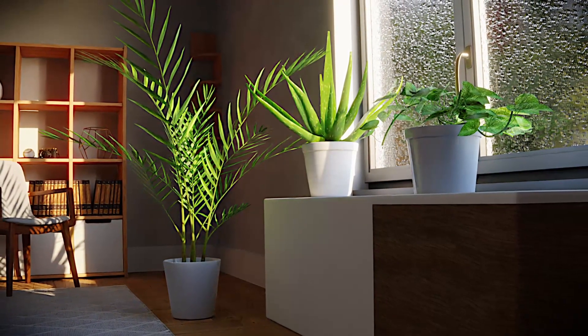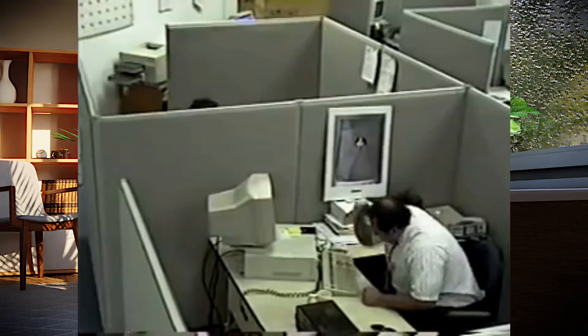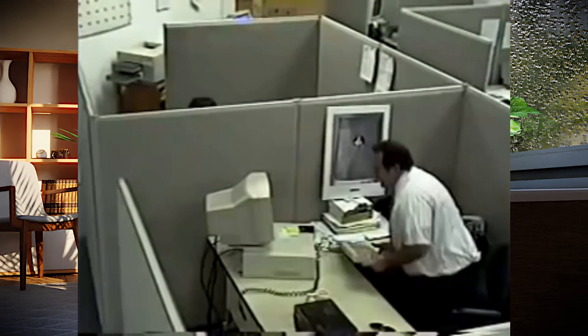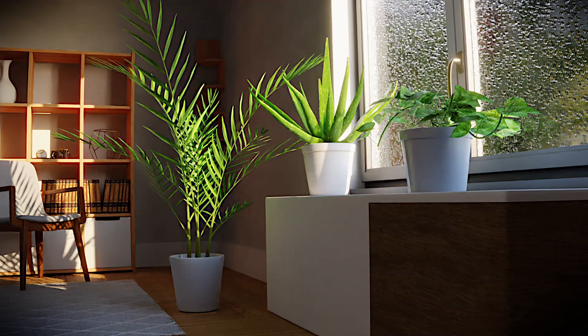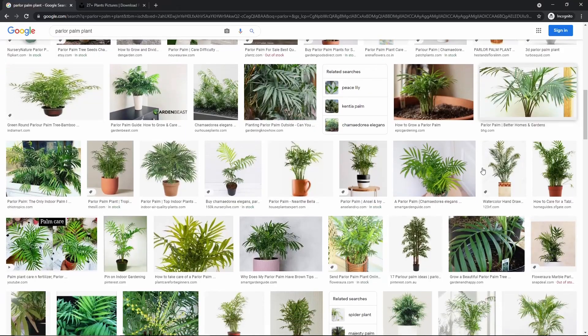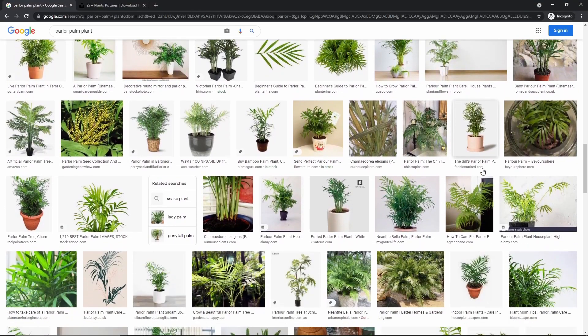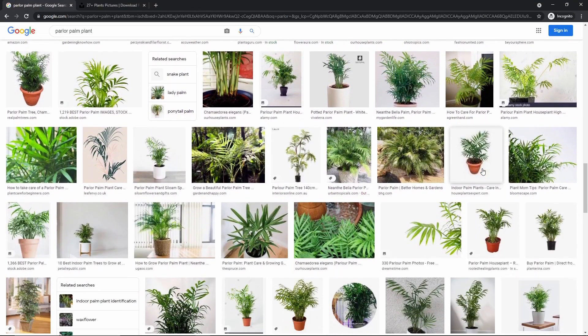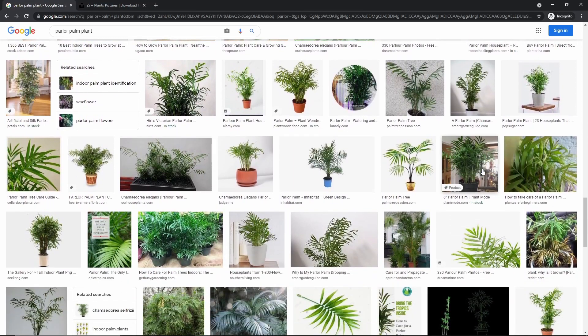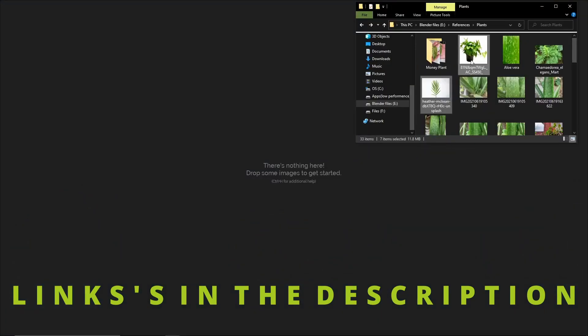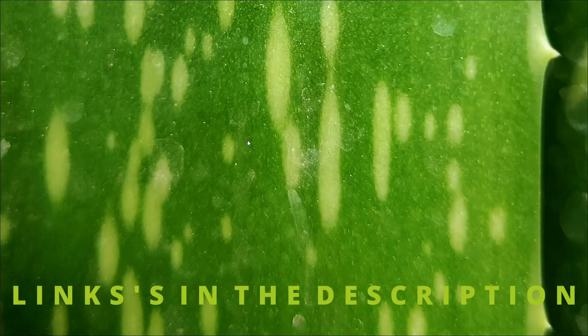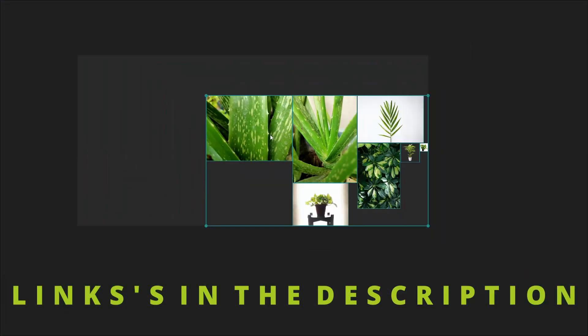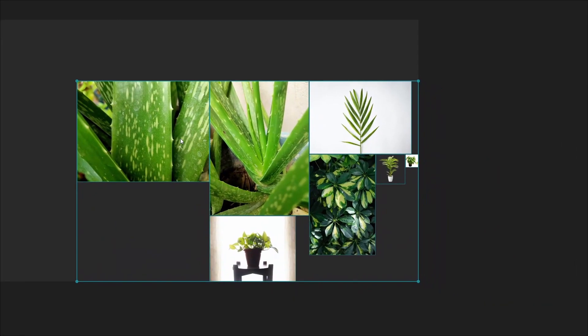If you've ever tried to model plants in Blender, I know how frustrating it could be. So in this video I'm gonna show you how you can create high quality plants in Blender for free. Before starting, it's really helpful to collect references of the thing that you're gonna model. For collecting references you can use the free PureRef software to import all your images at one place. You can download it by following the link in the description.